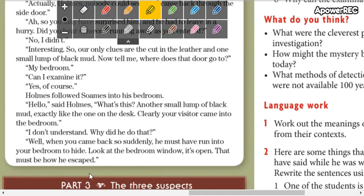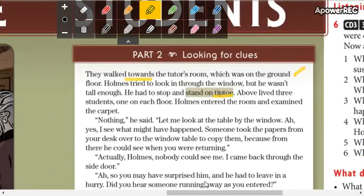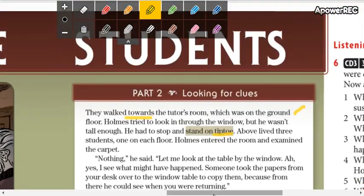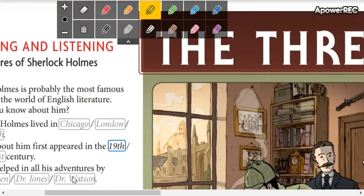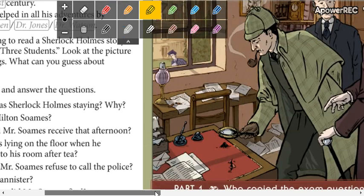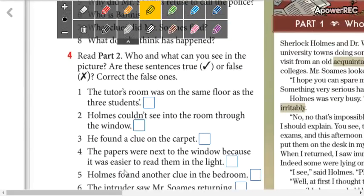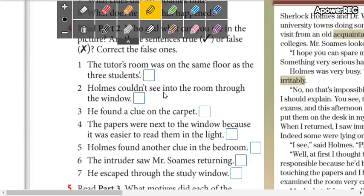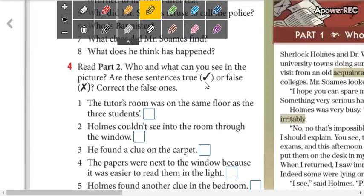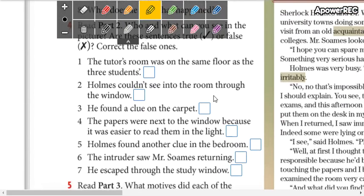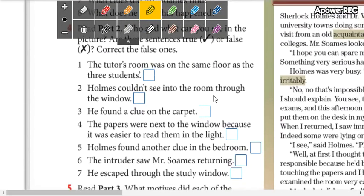There aren't any new words, so you already know all this vocabulary. Please read Part 2, check the true sentences, mark X for the false ones, and correct them. You can start now.